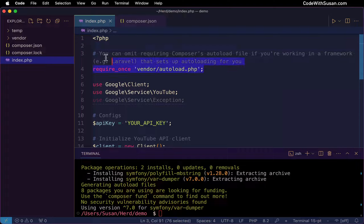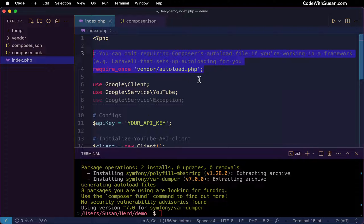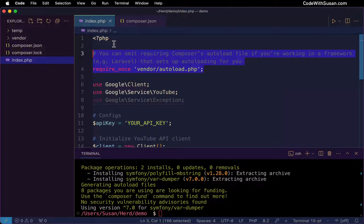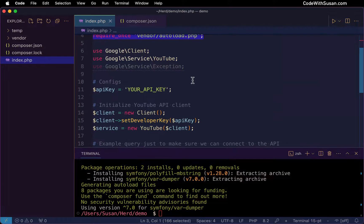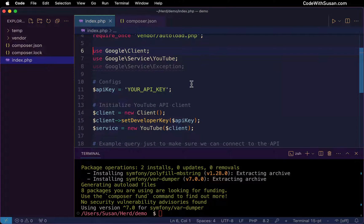The very first thing I'm doing in this file is pulling in my composer autoload file, so I have access to any of the outside classes I had required. If you're working in a framework like Laravel, you should already have autoloading pre-set up, so you can omit this line. Following that, I have three use statements — these are three different classes within our outside dependencies that we're going to be using within this code, so I make them accessible.